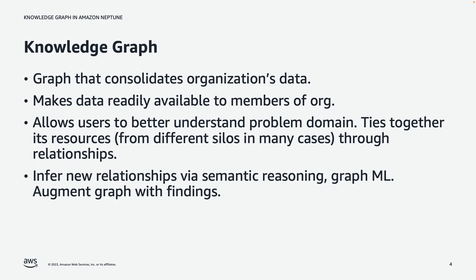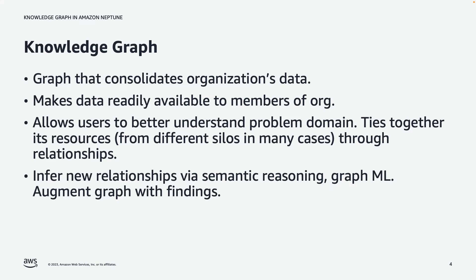A Knowledge Graph is a graph that consolidates an organization's data, making that data readily available to members of an organization. It allows those users to get a better understanding of a particular problem domain by taking together data from multiple sources, possibly from different silos, and centralizing them all in a graph and creating relationships between the business objects so that the users can better understand the problem domain by navigating through the relationships of the entities in the graph.